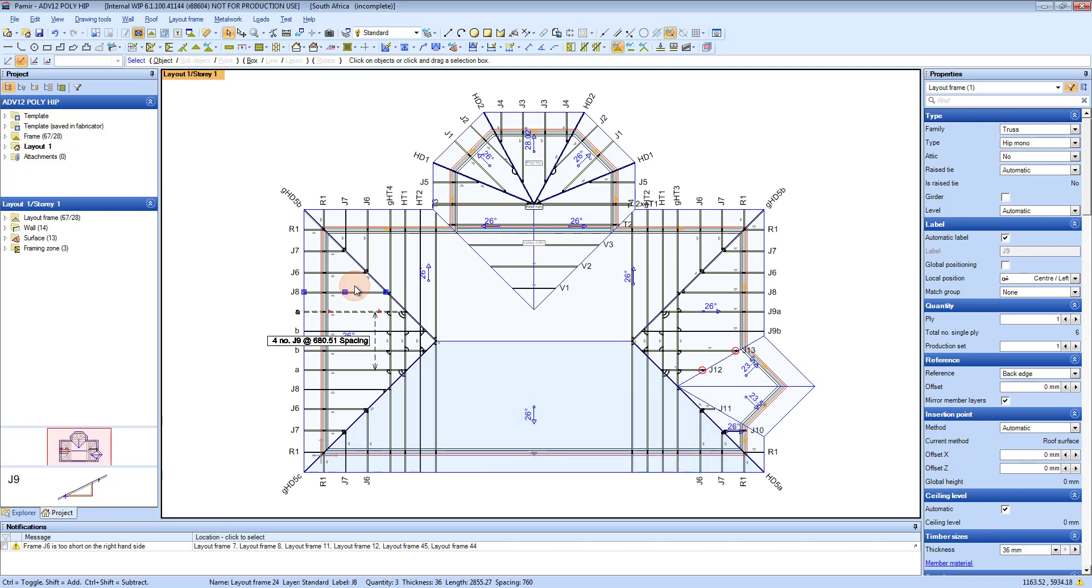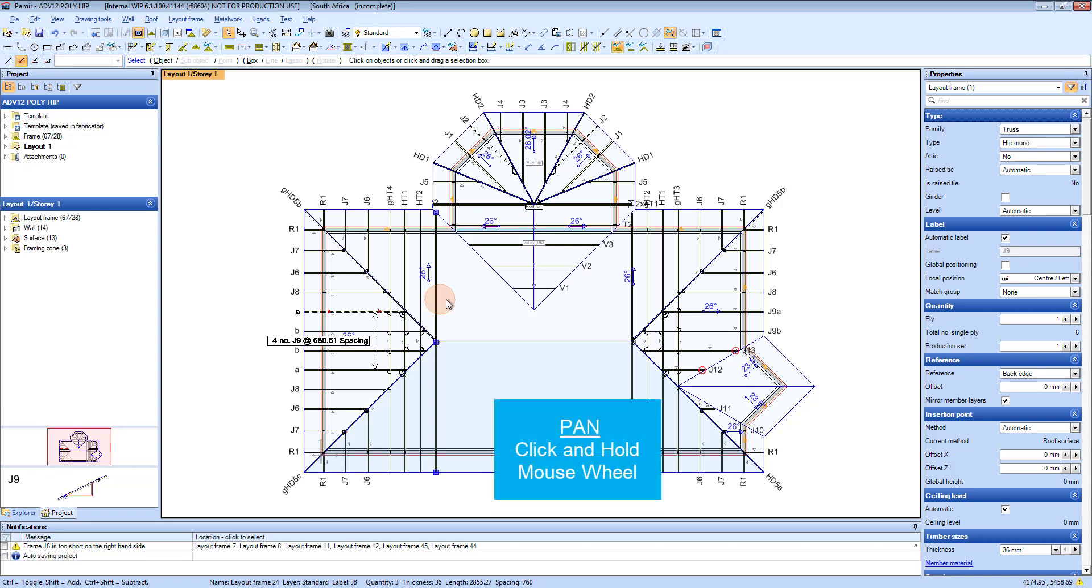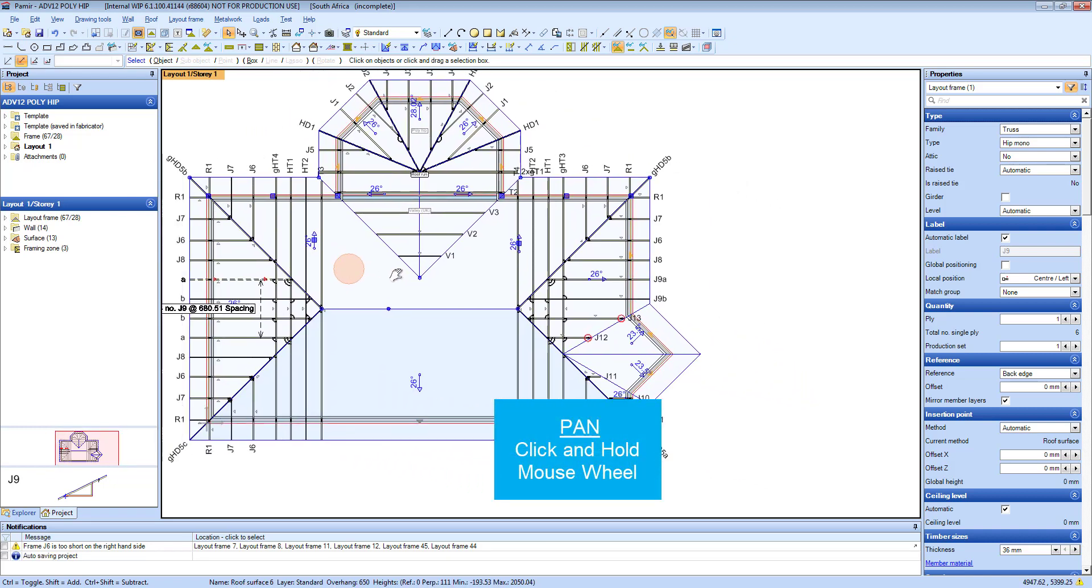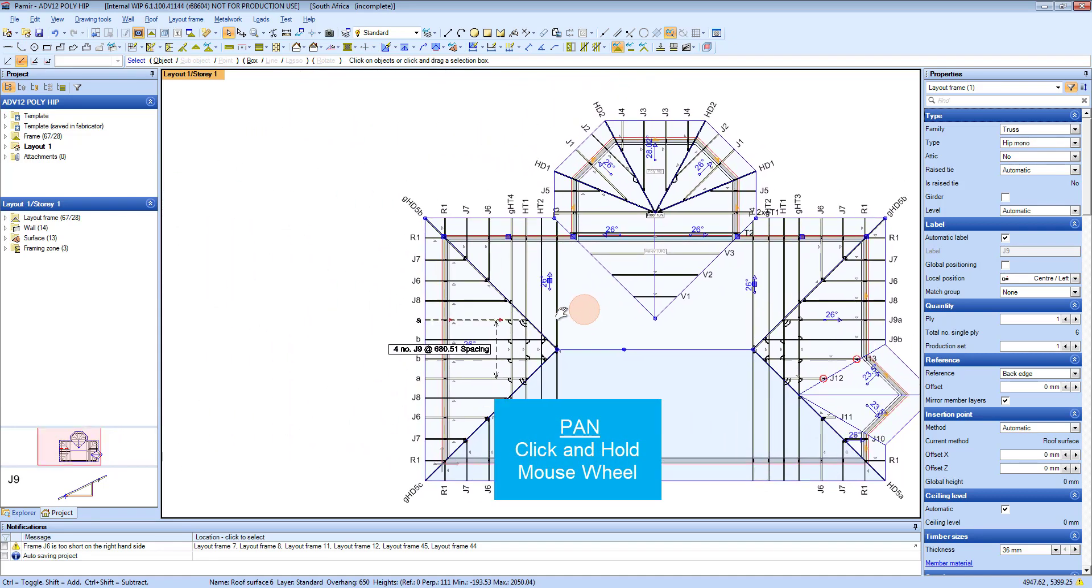Then if you want to pan around, you click and hold your mouse wheel and you can pan your screen around.